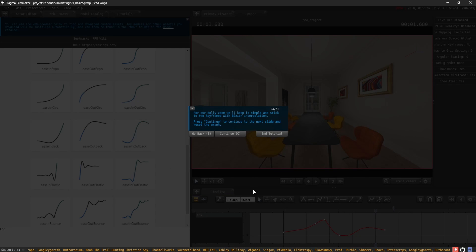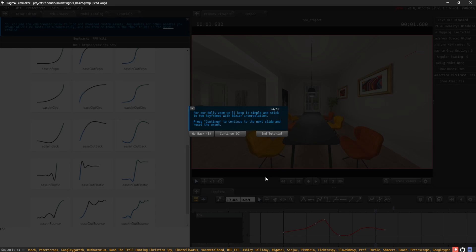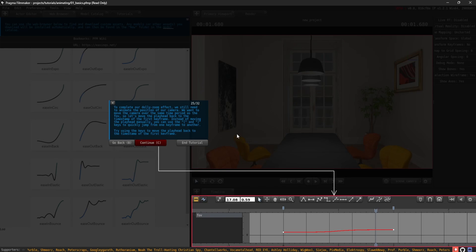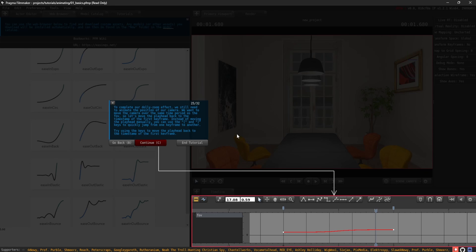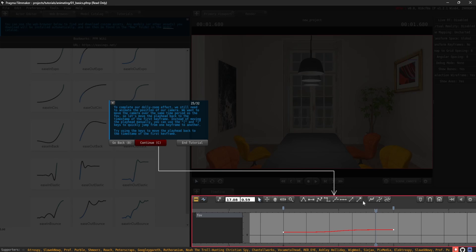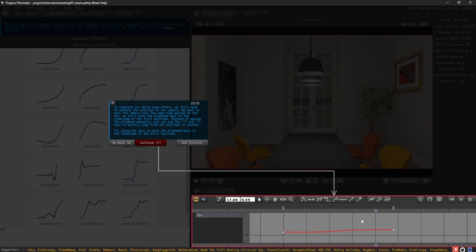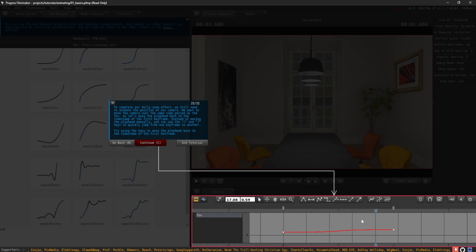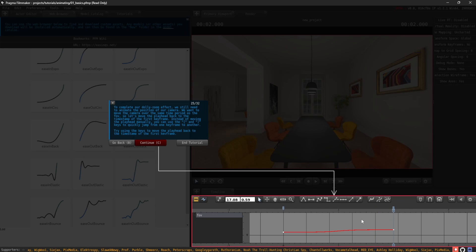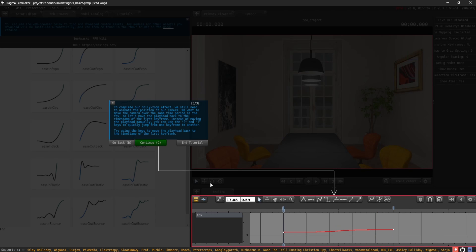For our dolly zoom, we'll keep it simple and stick to two keyframes with Bezier interpolation. Press Continue to continue to the next slide and reset the graph. To complete our dolly zoom effect, we still need to animate the position of our camera. We want to move the camera over the same time period as the FOV, so let's move the playhead back to the timestamp of the first keyframe. Instead of moving the playhead manually, you can use the left square bracket and right square bracket keys to quickly jump from one keyframe to another. Try using the keys to move the playhead back to the timestamp of the first keyframe.